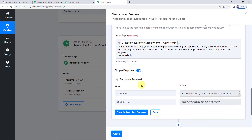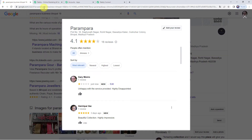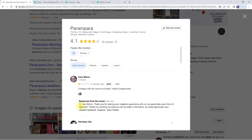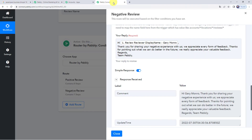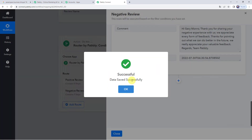The response is received and the same message is shared. Let's check the review — refreshing now. We can see the reply has been posted: 'Hi customer, thank you for sharing your negative experience with us. We appreciate every form of feedback.' The same reply is posted on the review. In this way we have created Route 2. Let's move back to Pabbly Connect, click Save, data saved successfully, and click Close.